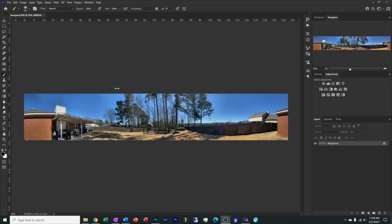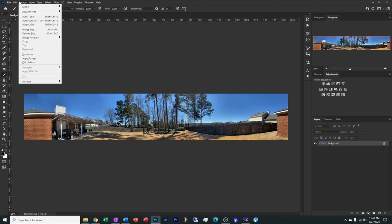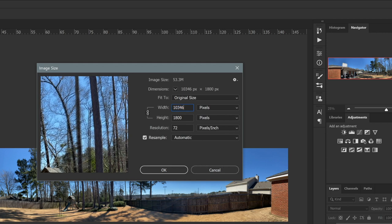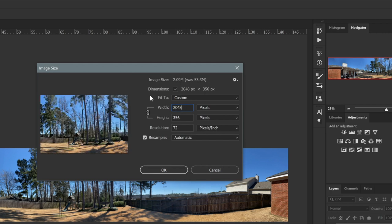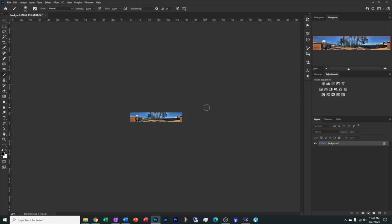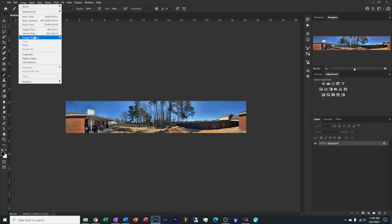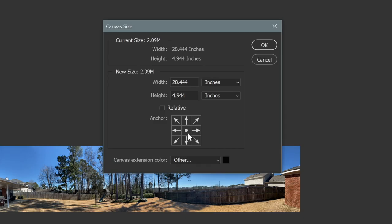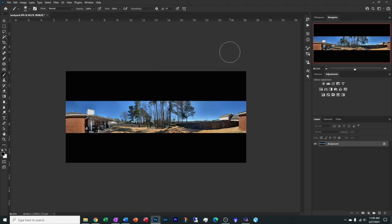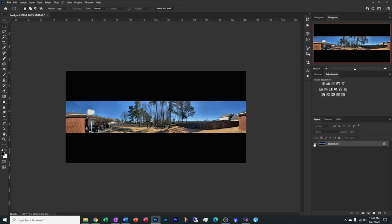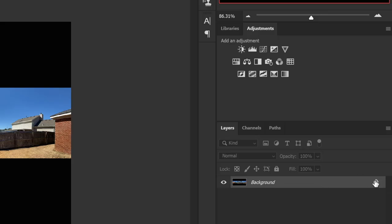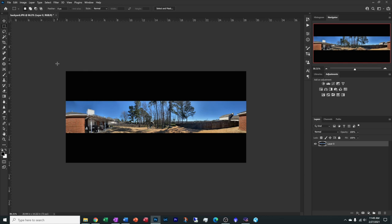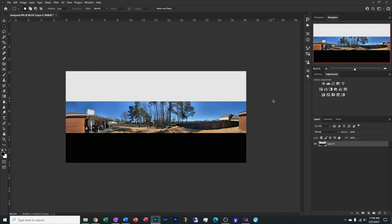First step is we need to scale this image. Go under image, image size, and we want to change the width of this to 2048 pixels. Next step, we're going to go back to image canvas size and make sure the relative position is in the center. Change the height to 1024 and hit okay. Our background is locked. Let's double click it and unlock it. Grab the selector tool, grab this black section here and hit delete on the keyboard.